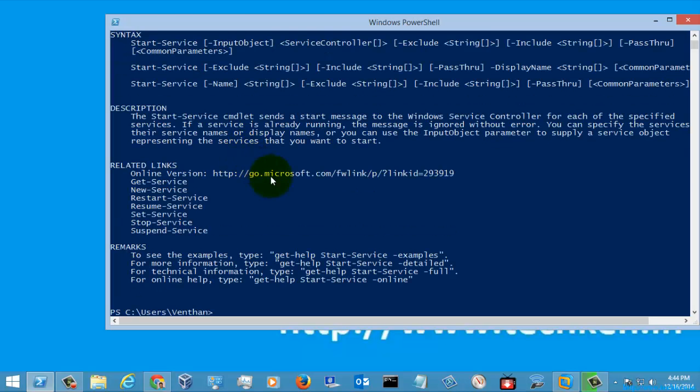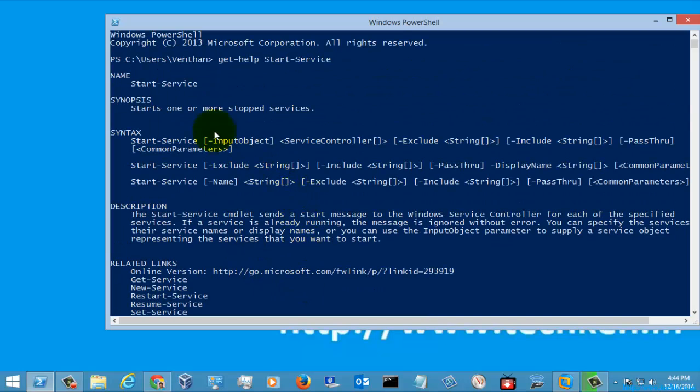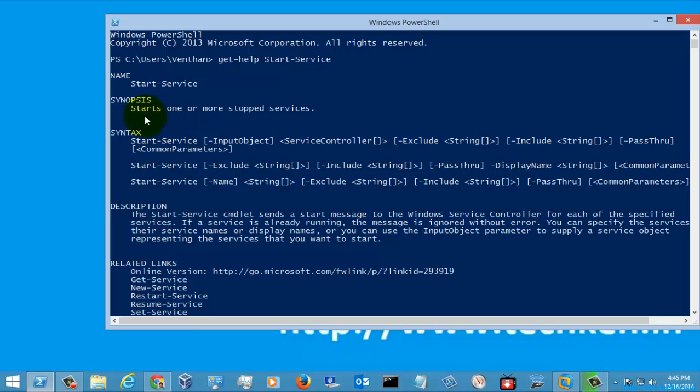And if you see here, this is the synopsis, syntax, and description given for the help. There are so many syntaxes given here, and the synopsis also shows that it was used for starting more than one service.